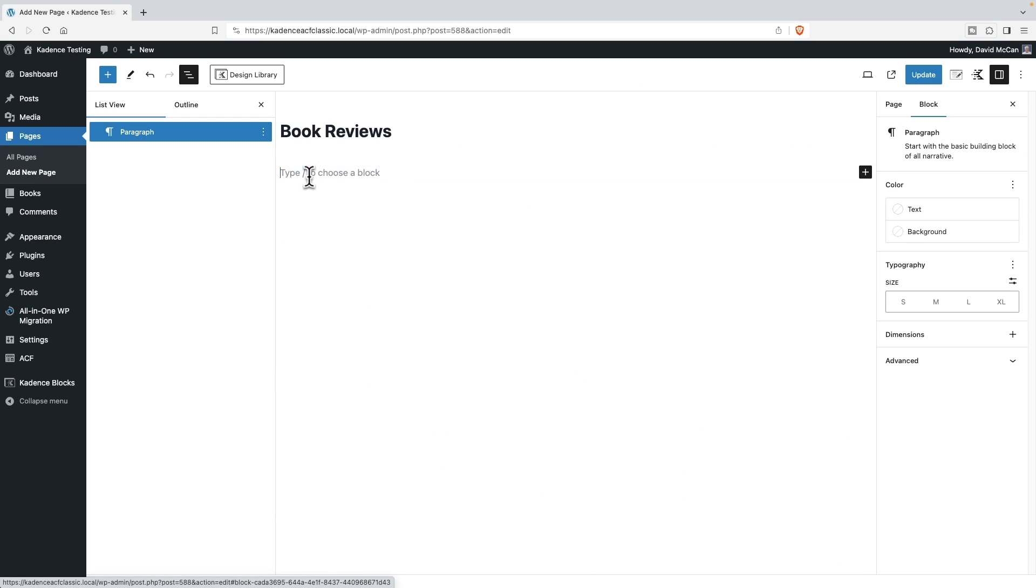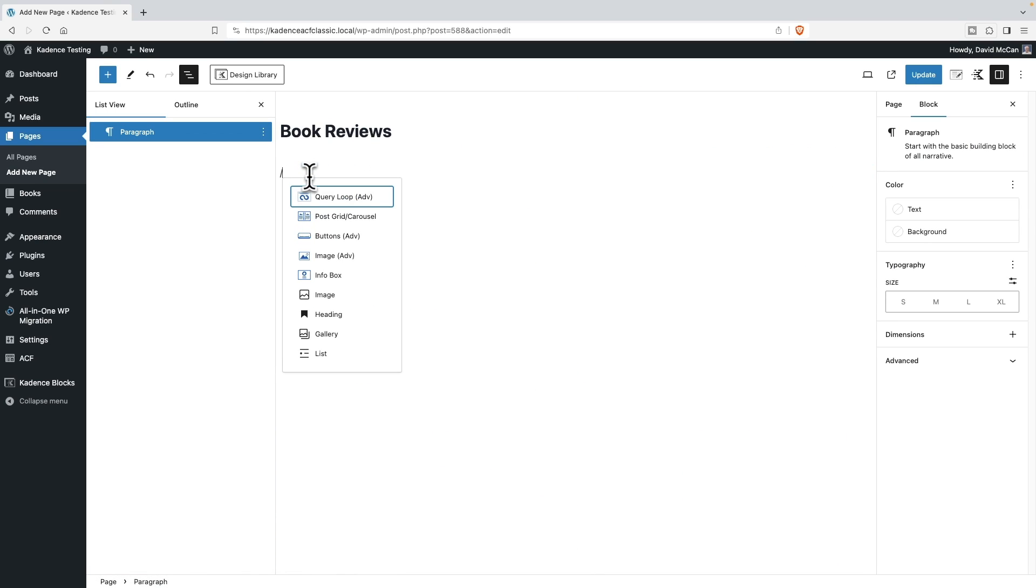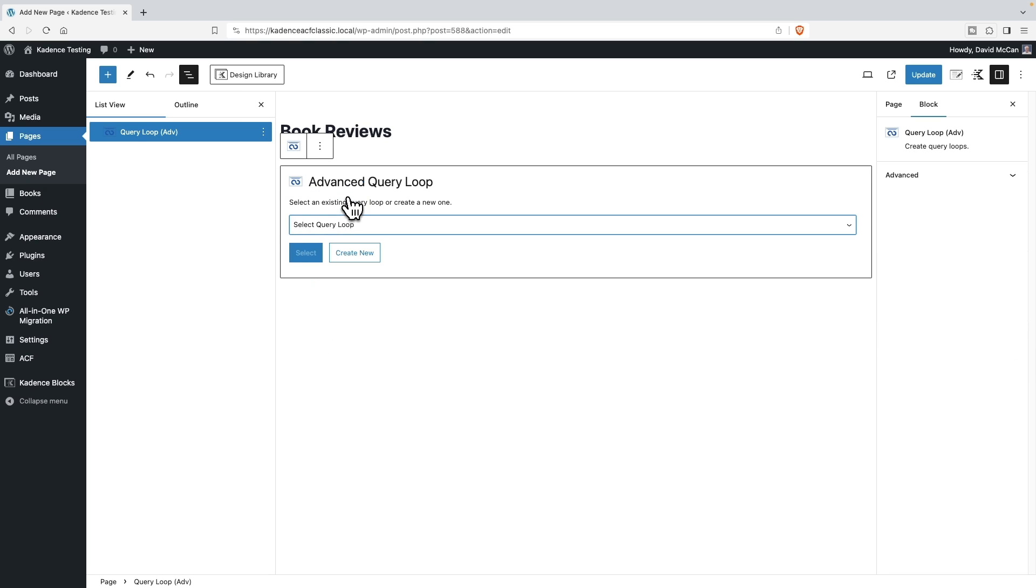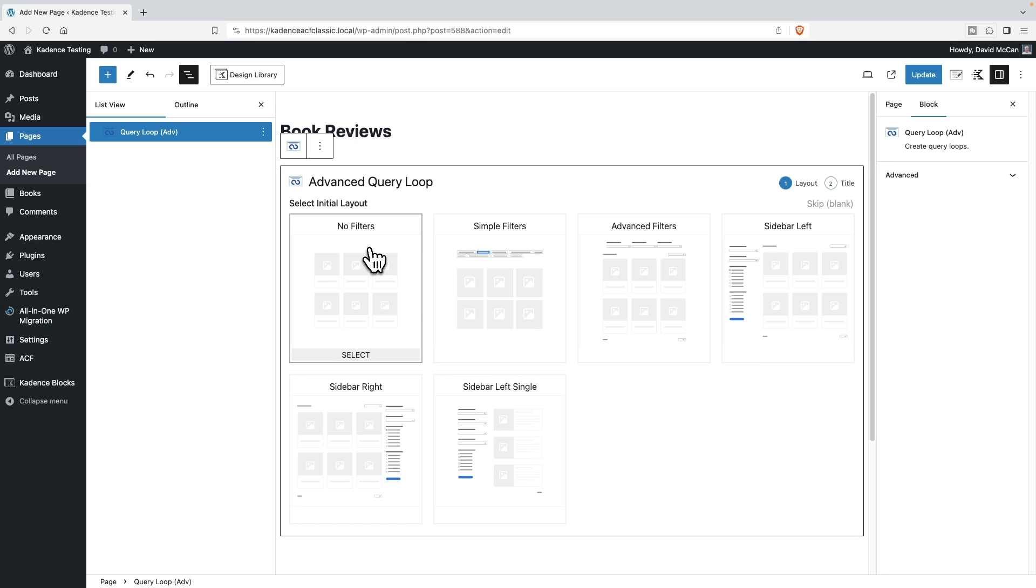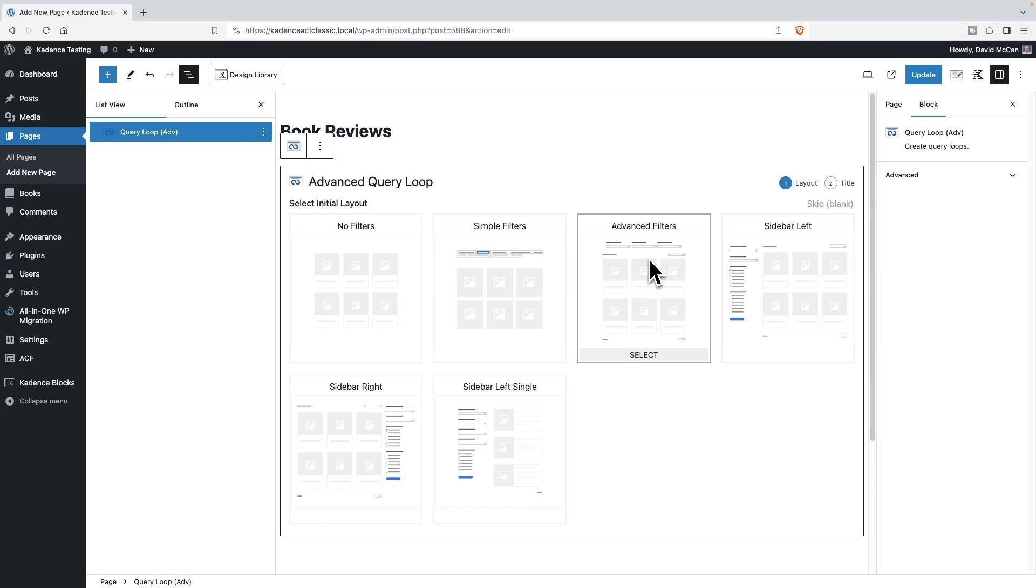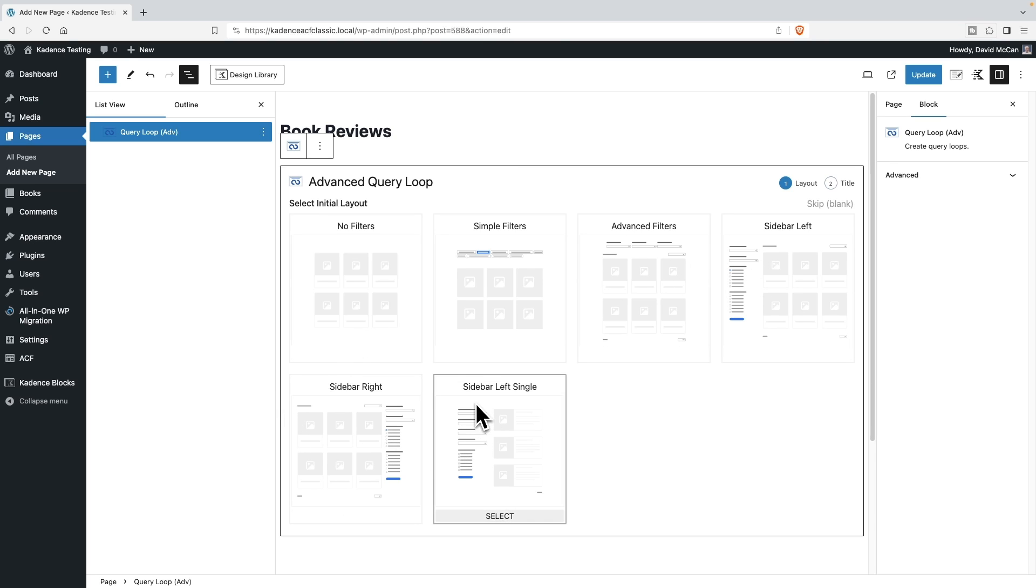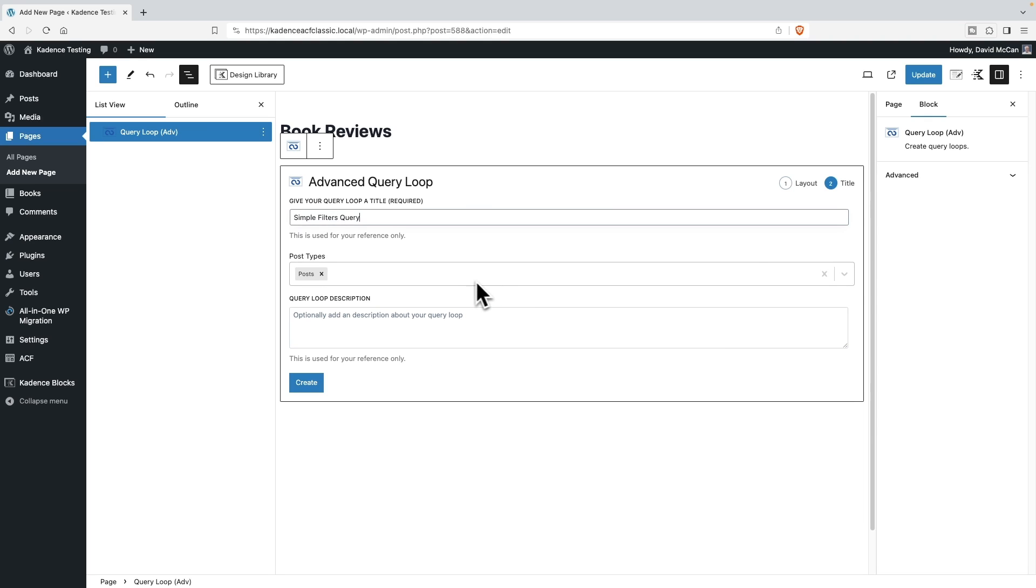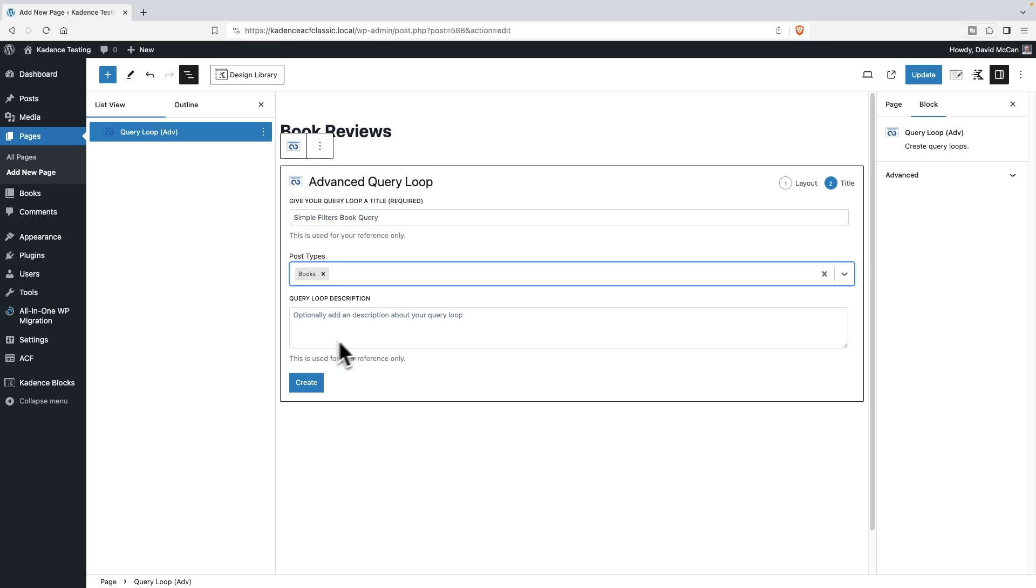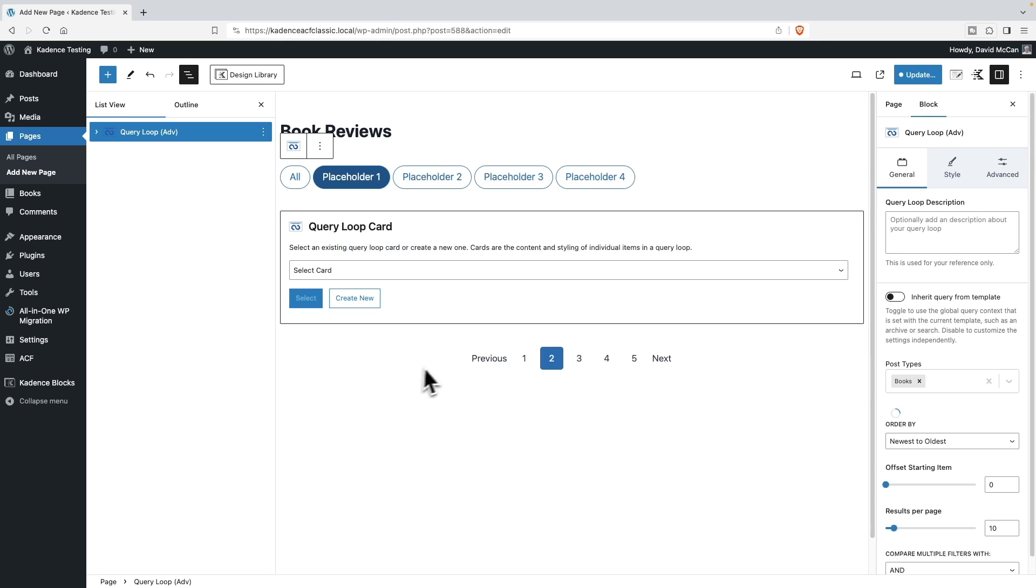And now let's add the query loop block. And the first thing it wants us to do is select a query. And we don't have any. So we'll create new. And this is giving us the layout, you can have no filters, simple filters, advanced filters, filters on the left, filters on the right, or a very kind of thin content area with filters on the left. So first, let's look at the simple filters. We'll choose that. And we'll say simple filters, book, query, and we'll change the post type from posts to books, and we'll create.